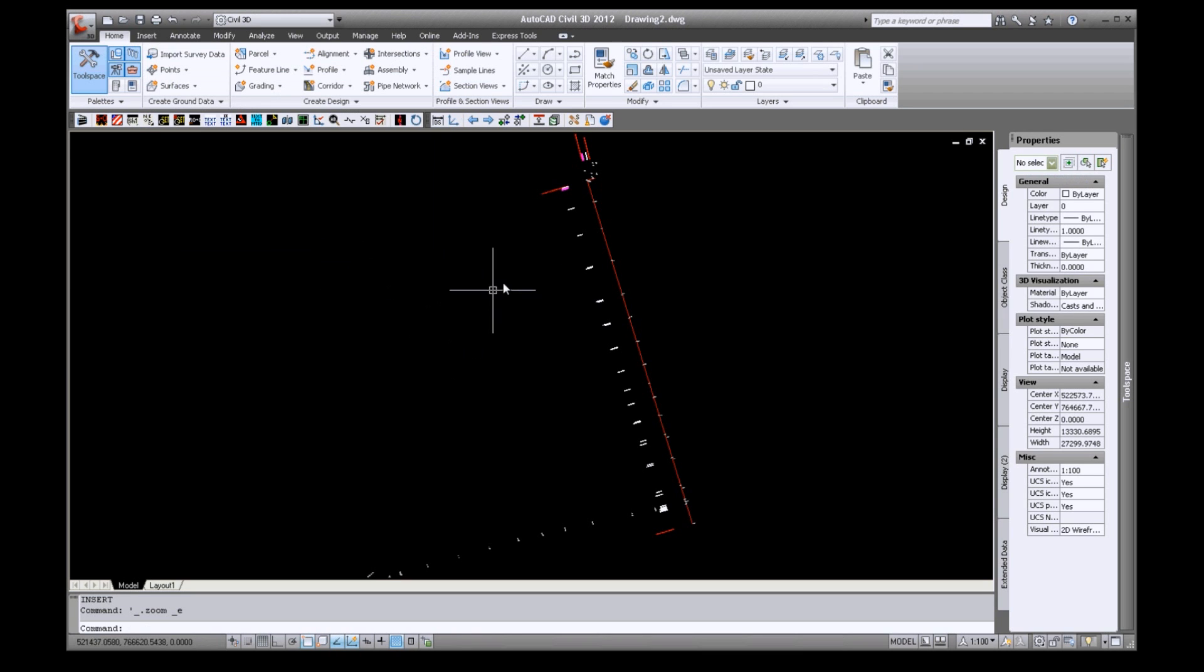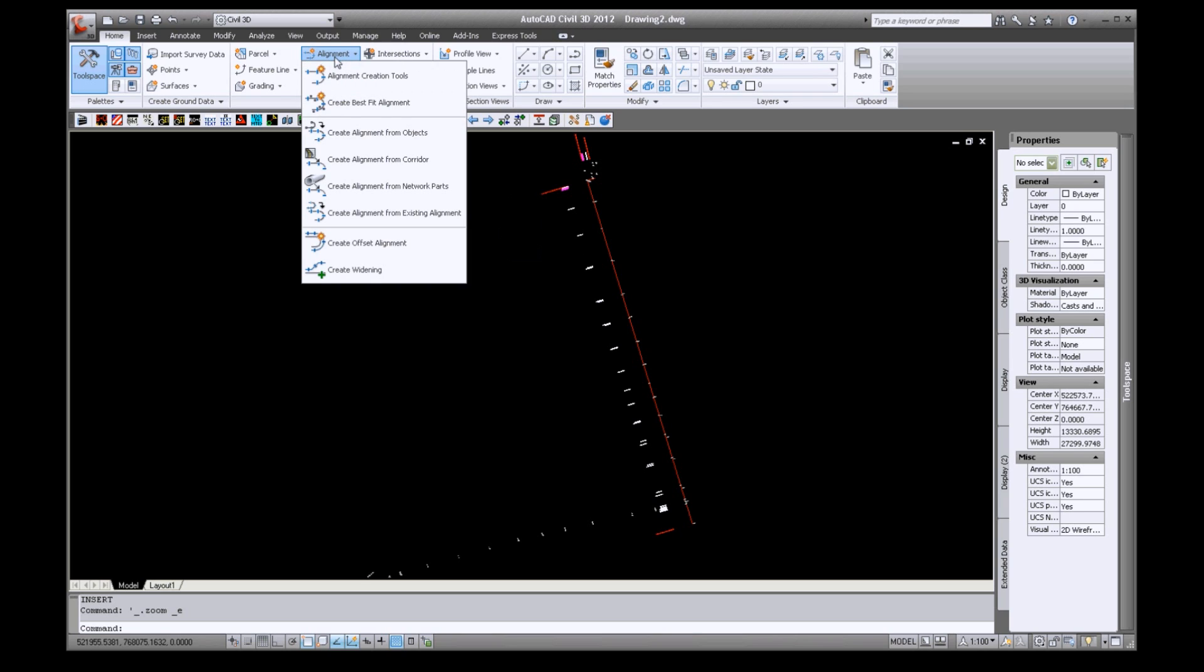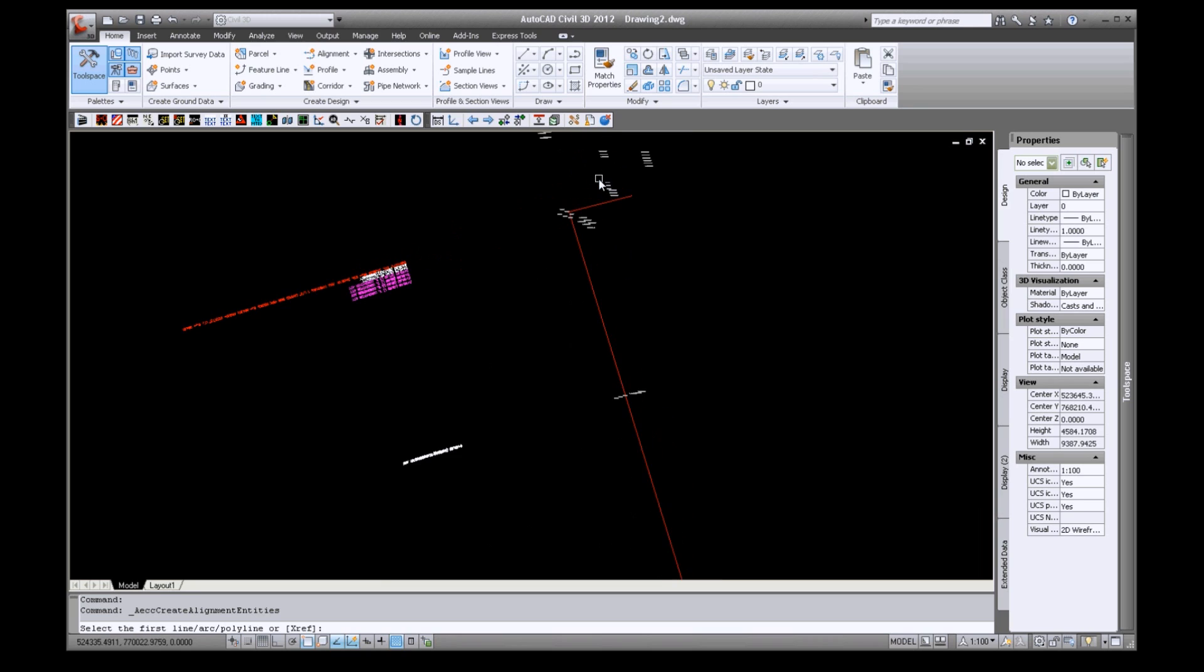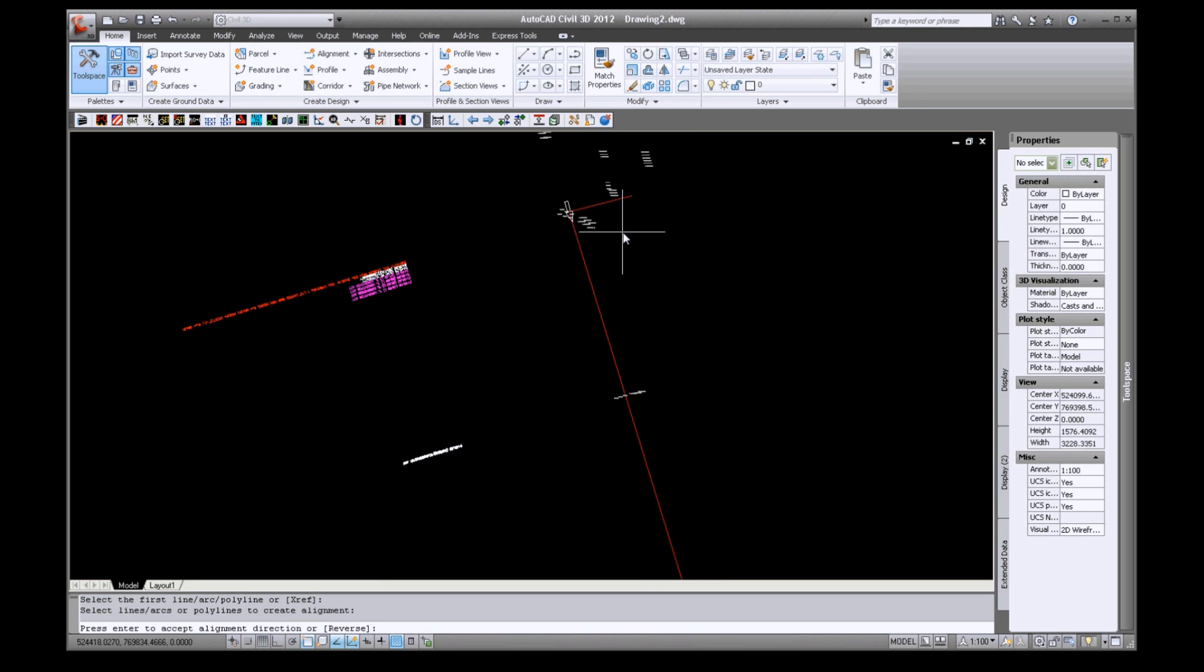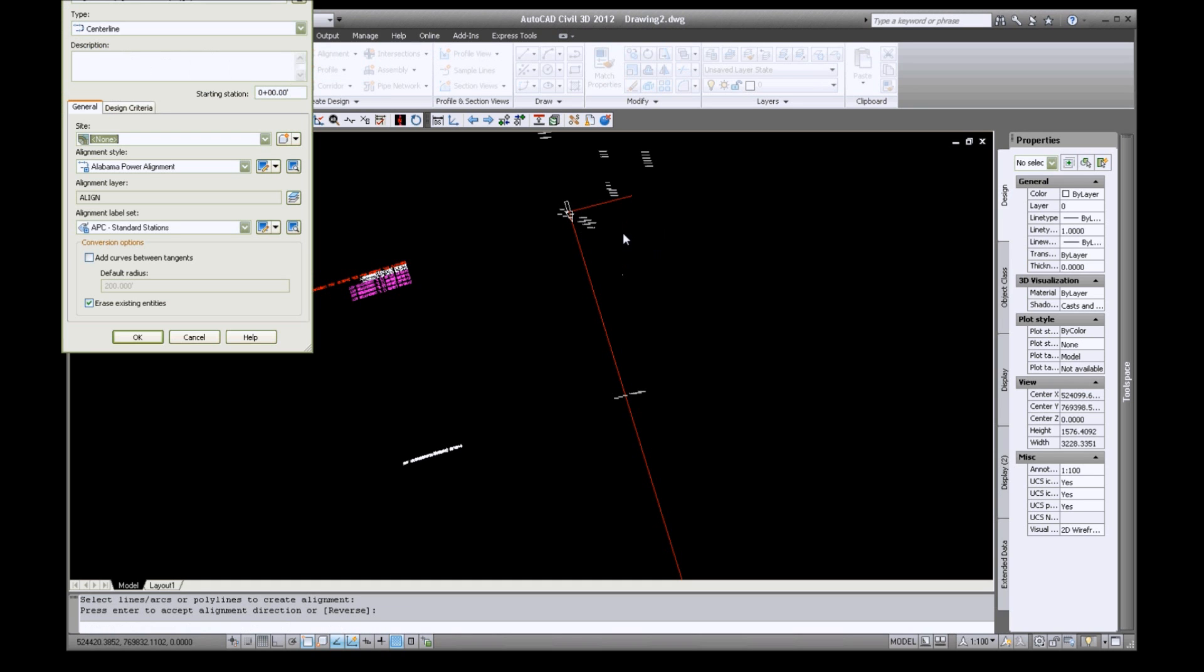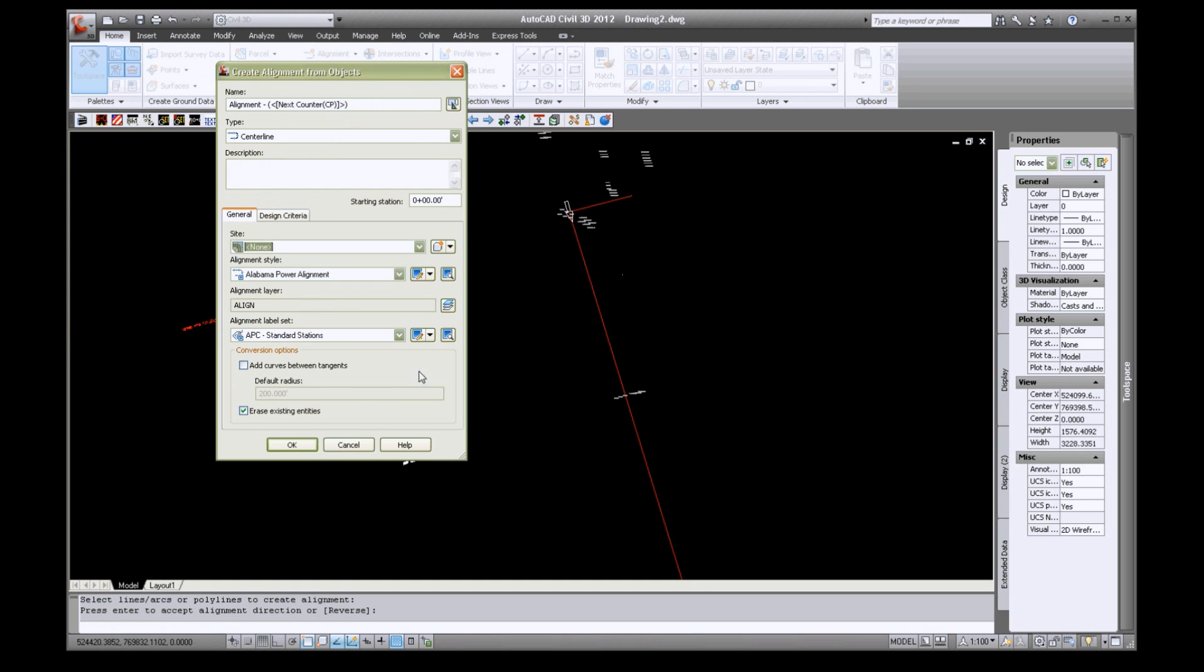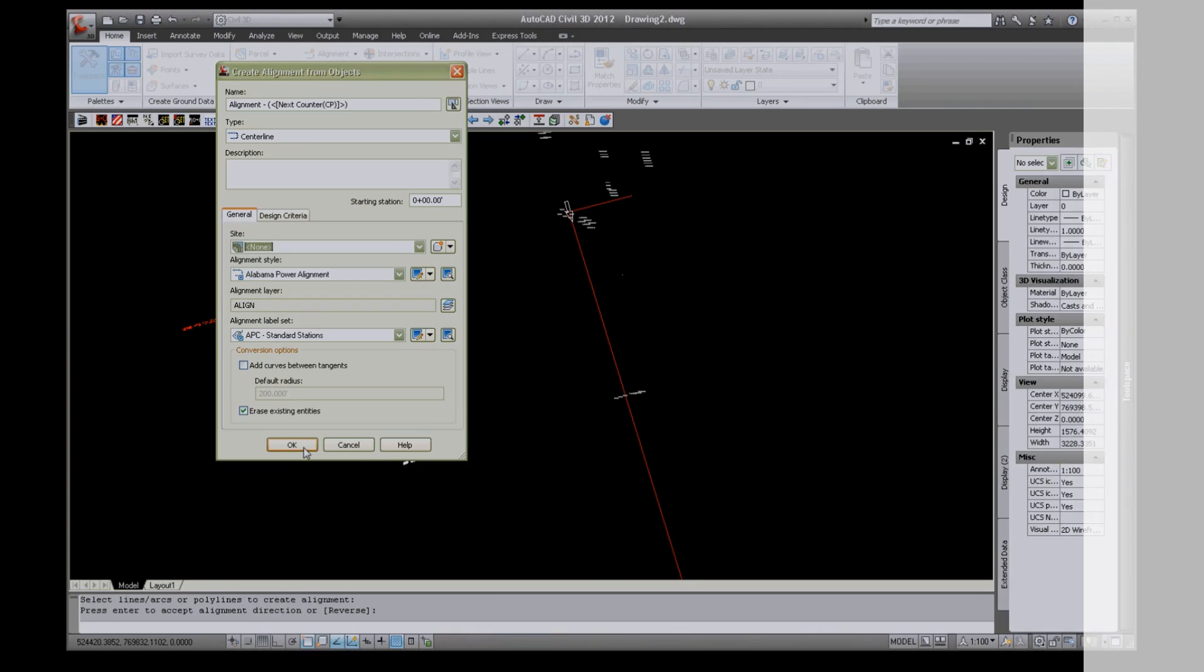On the Ribbon, select the Home tab. Now click the Alignment drop down and choose Create Alignment from Objects. Select your alignment and verify your alignment direction. Press OK inside the dialog to accept all the defaults.